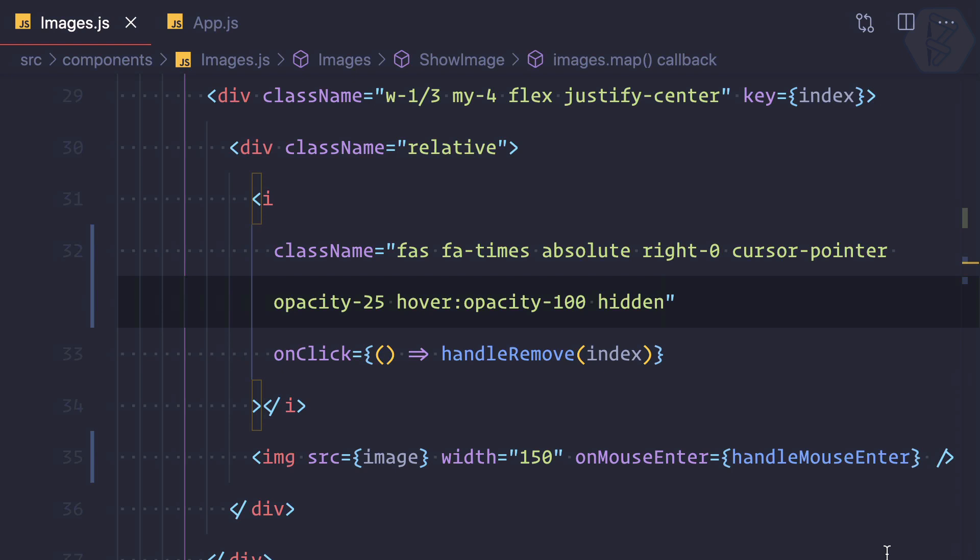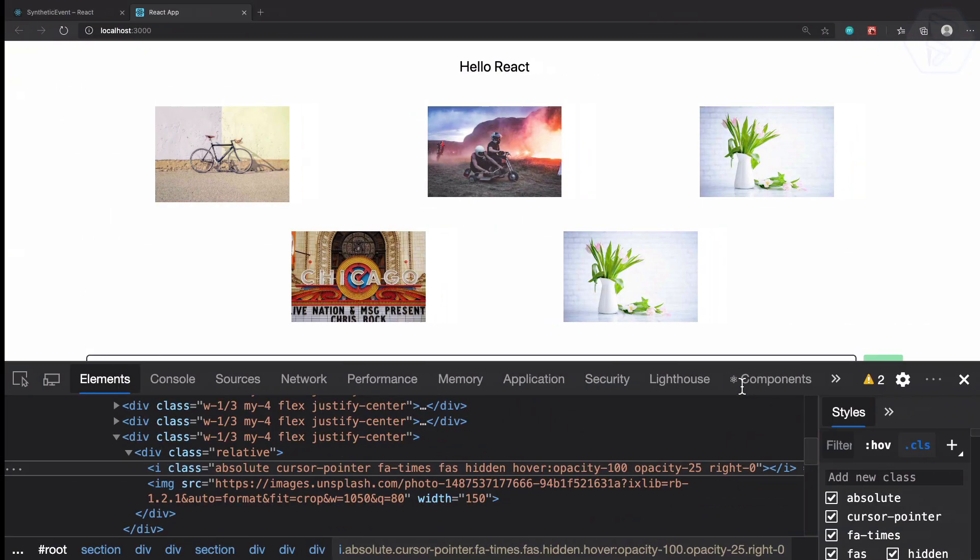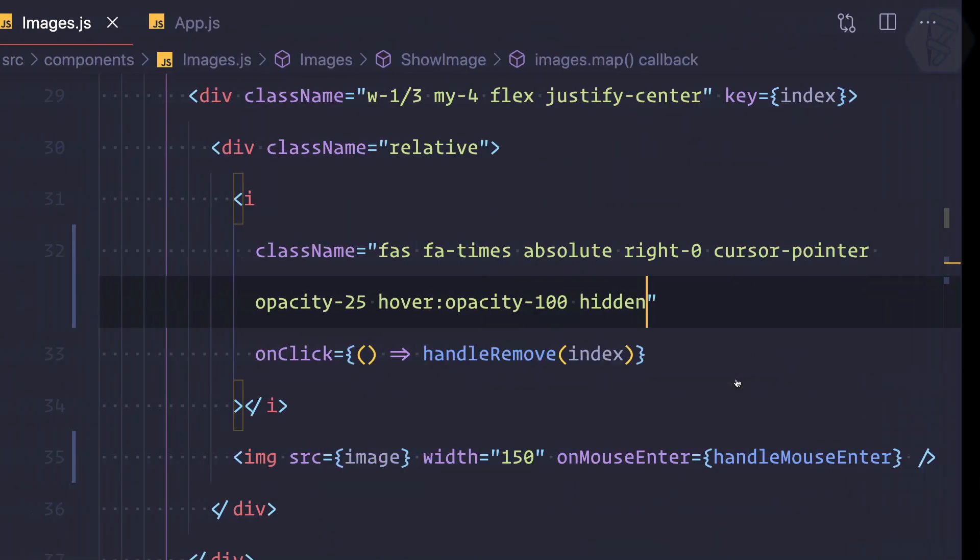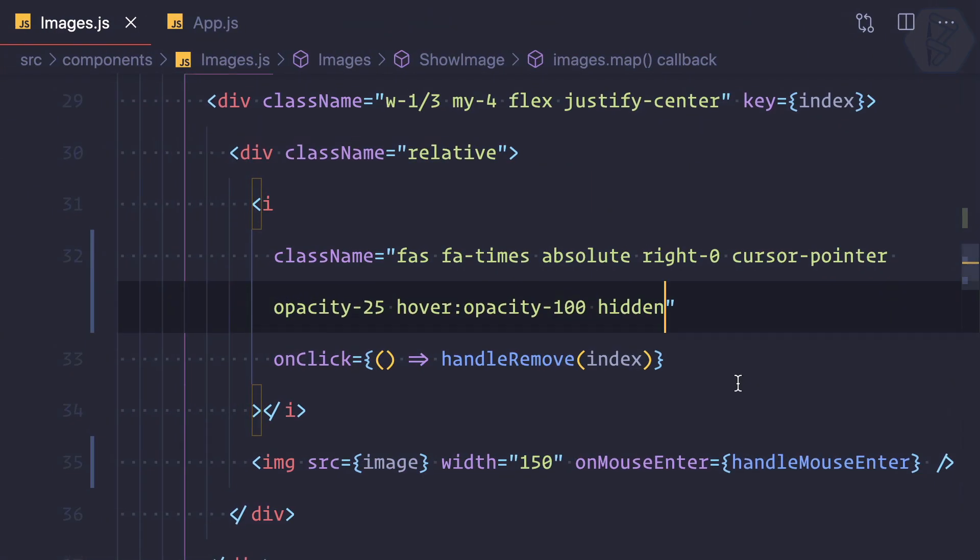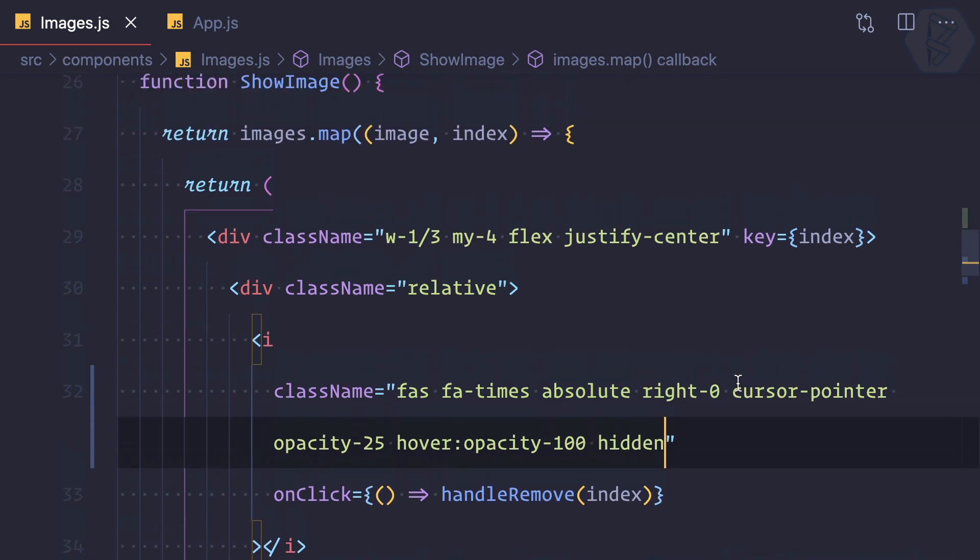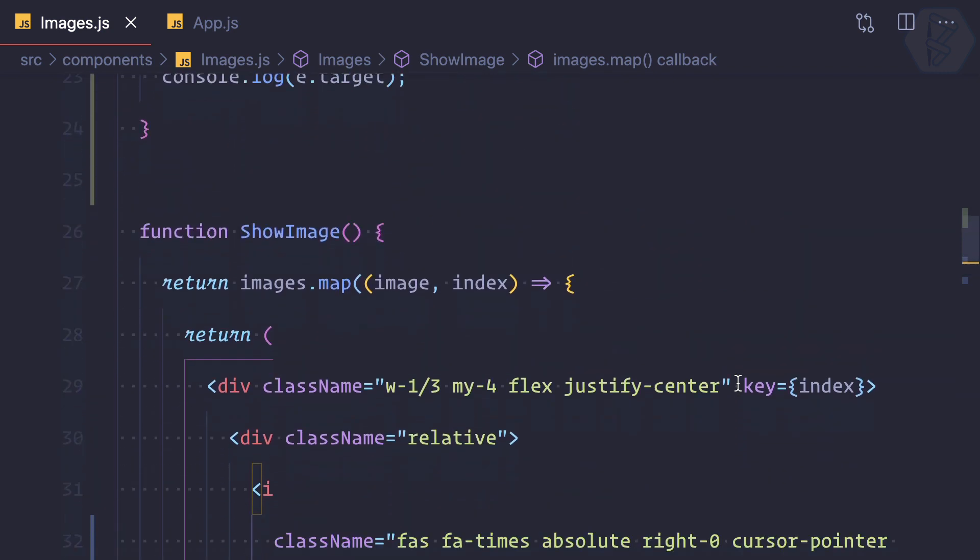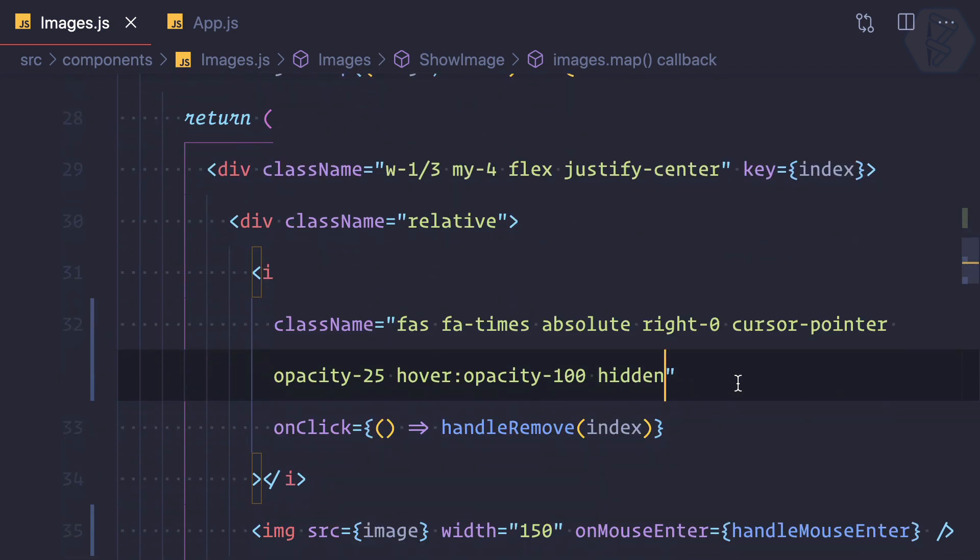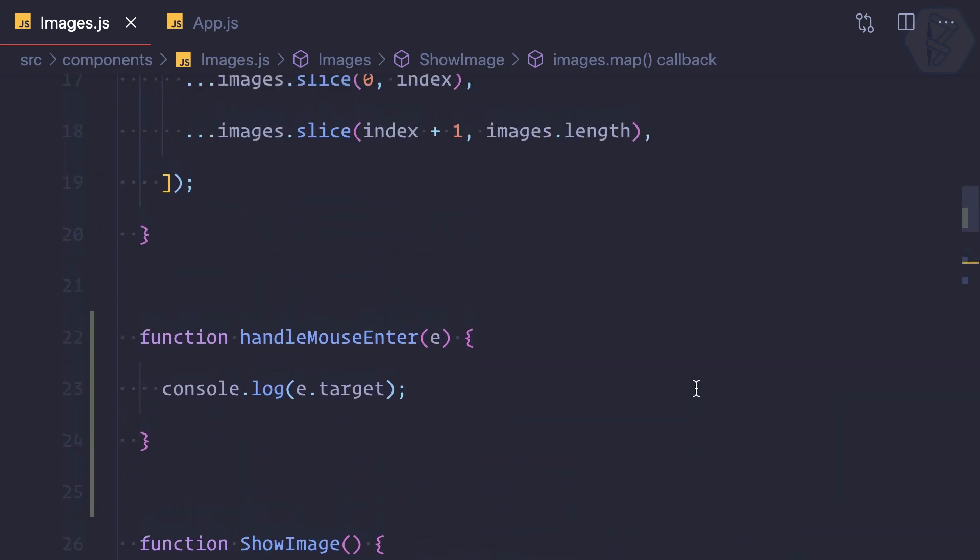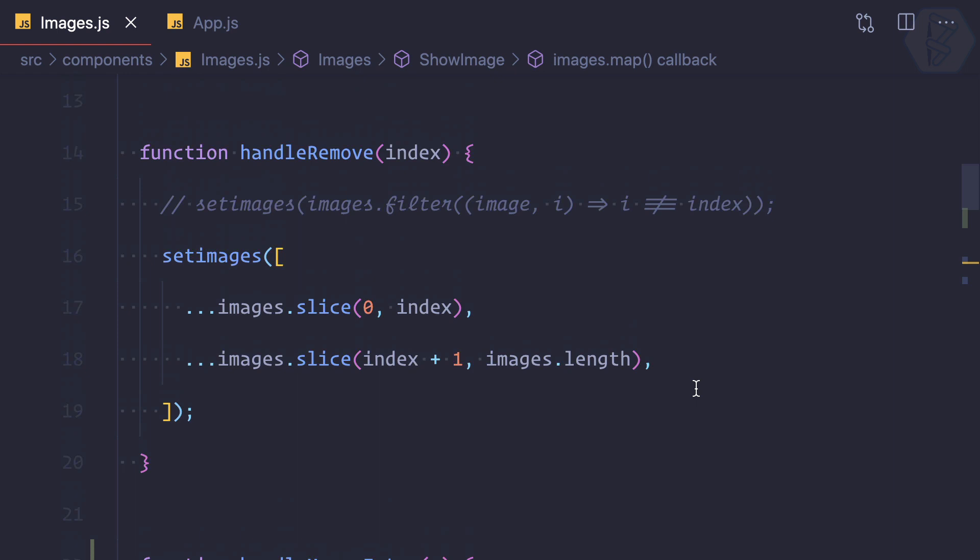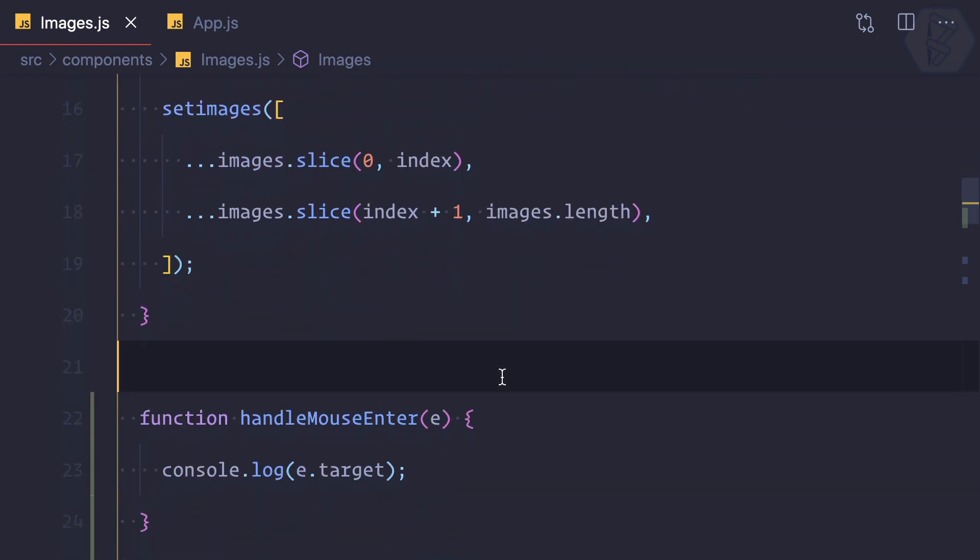We can use this hidden class, but we can conditionally hide or show the times icon. How can we do that? We need a variable, but remember in React there is no variable, there is a state. That means we need a state, and according to the condition of the state we are going to show or hide the cross.